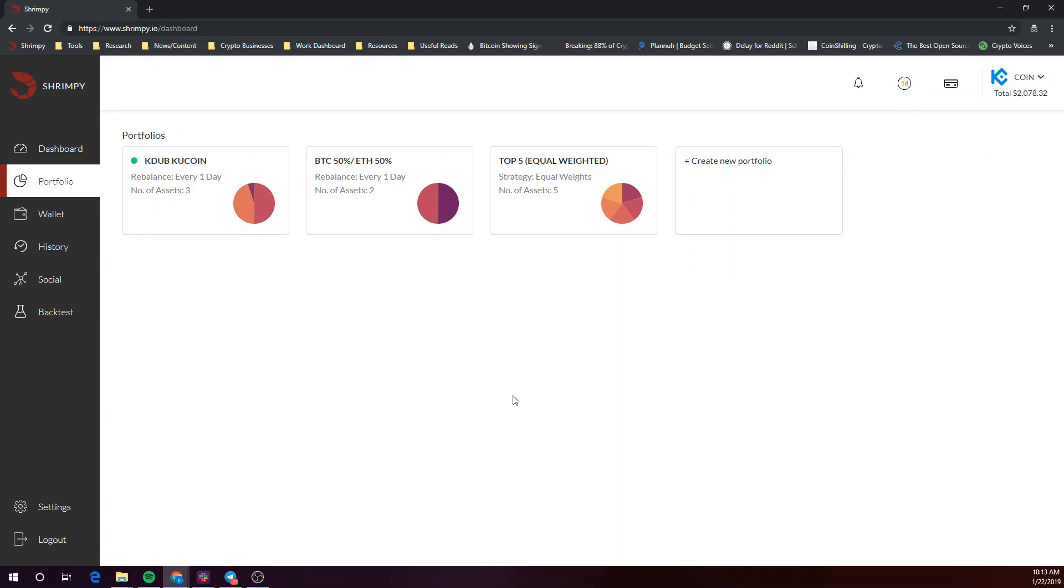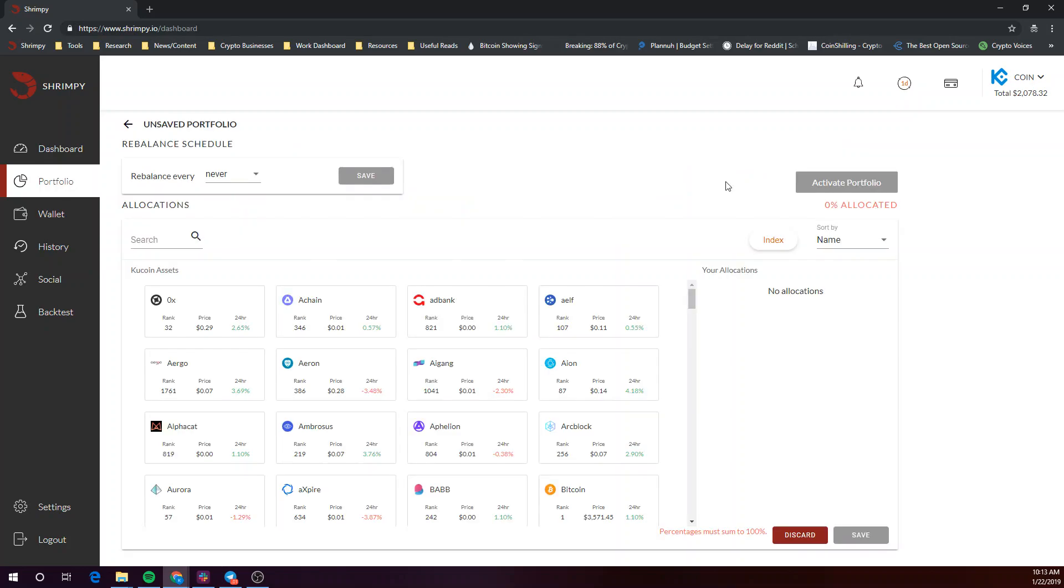Once you've logged into the dashboard, go to the Portfolio tab and click on Create New Portfolio. Select the Index option located under the Allocations tab.